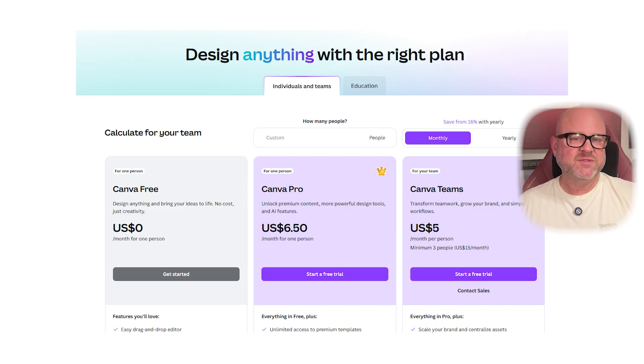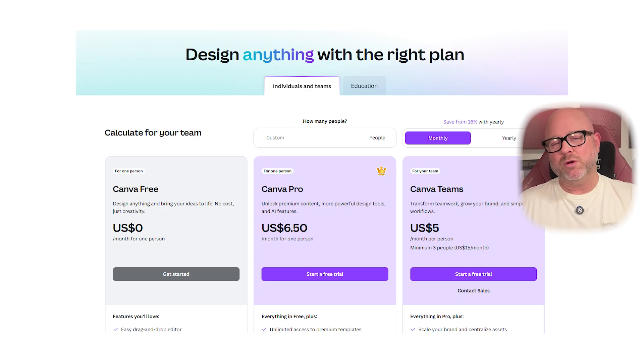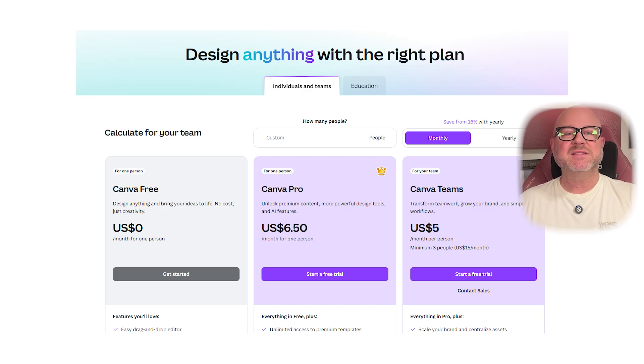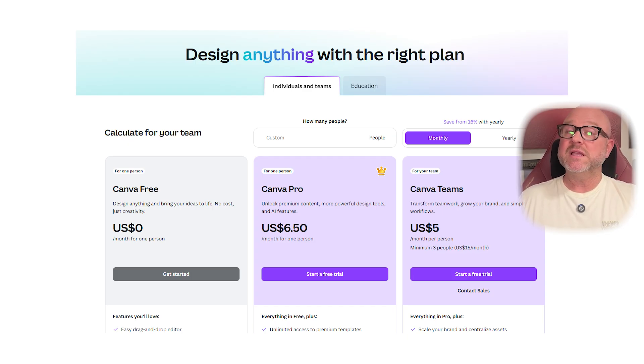So which one should you choose? Well, if you're looking for just simple, occasional designs or want to test the waters, Canva Free is a solid choice. But if you need premium content, time-saving tools, or work with a team that needs to stay consistent across projects, Canva Pro offers incredible value for the price. Alright, that's it for this video. If you found it helpful, don't forget to like and subscribe. And as always, thank you for watching — I'll see you in the next video.